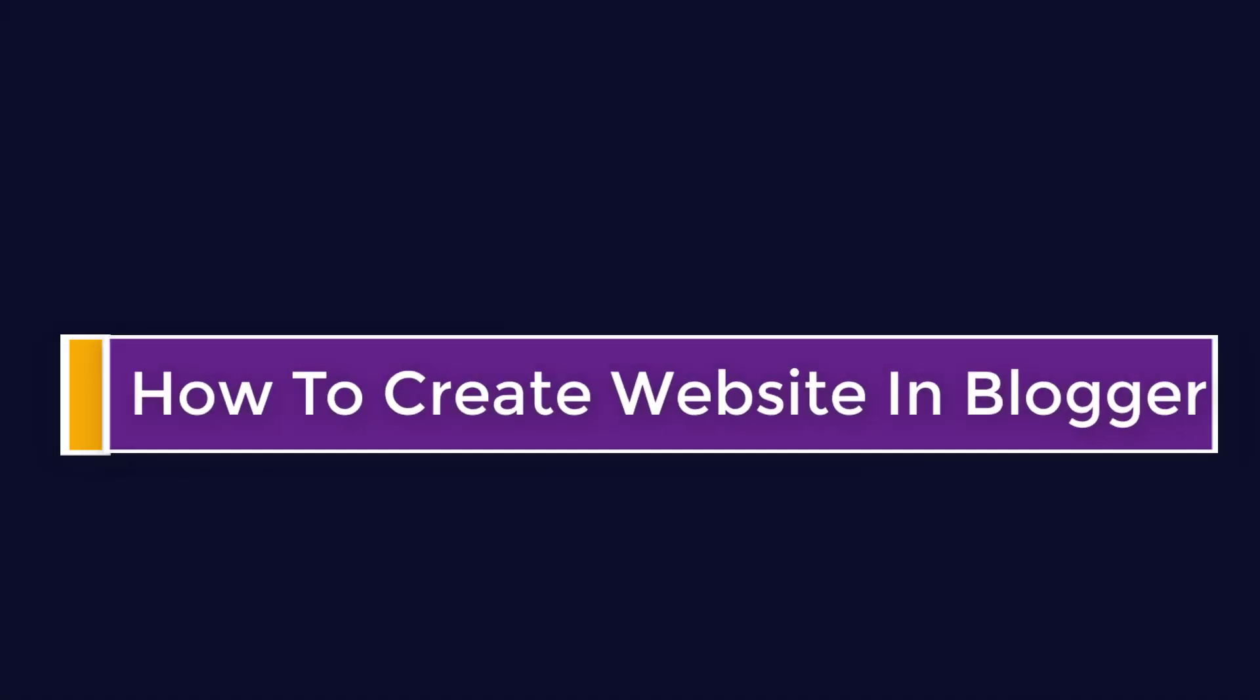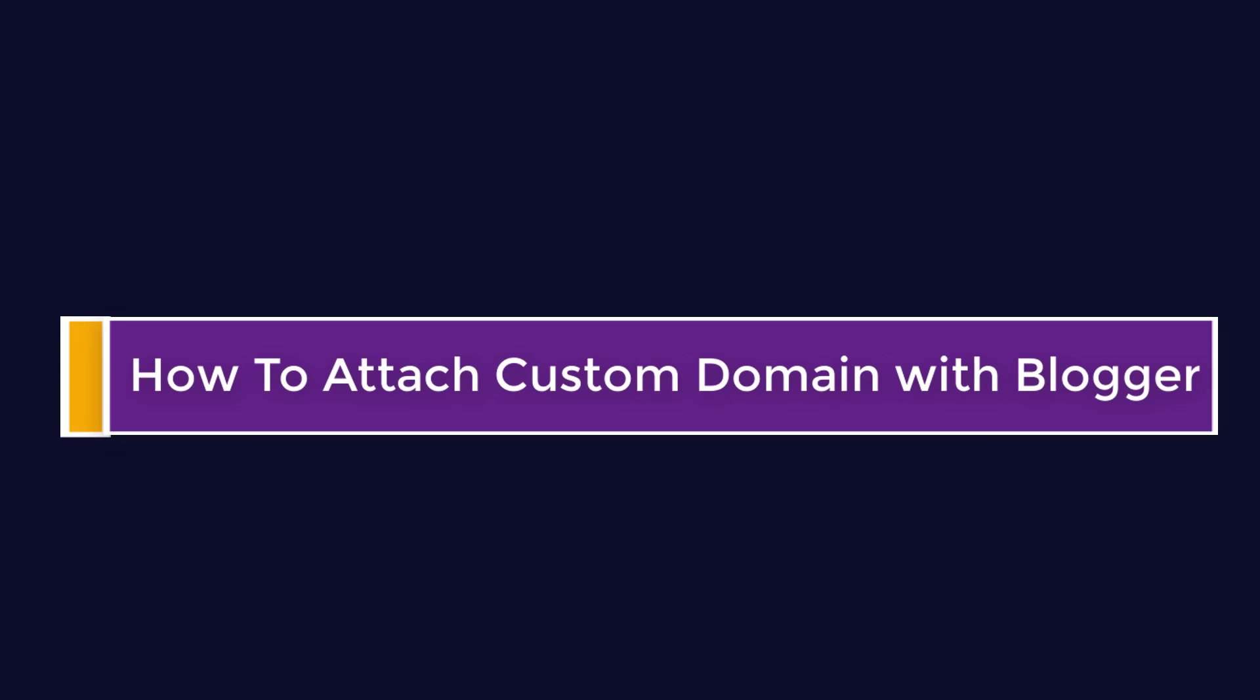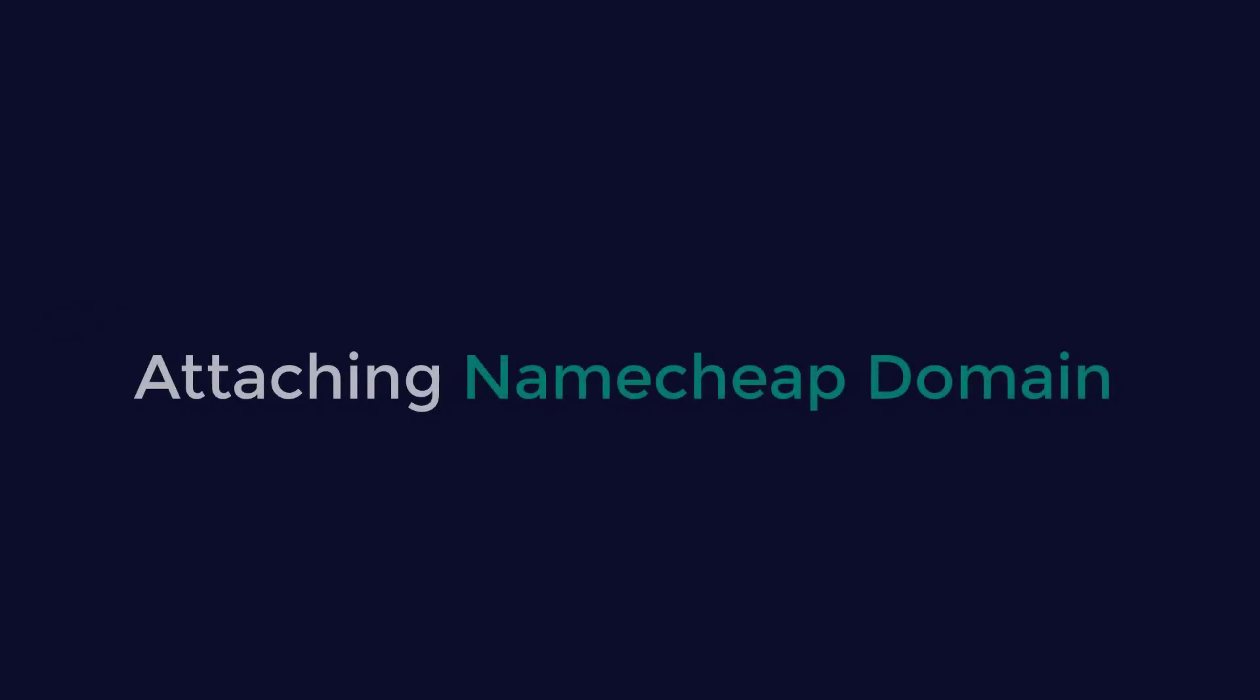Hello everyone, welcome to my channel. In this video I will show how you can attach your domain with Blogger hosting. For the sake of this video, I will attach a NameCheap domain with Blogger. Watch the video till the end and follow all the steps carefully.